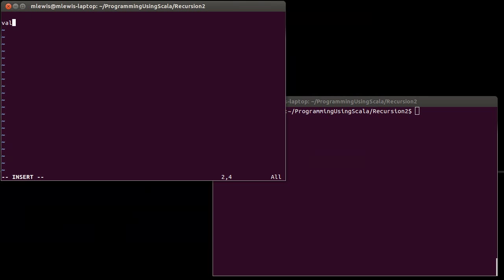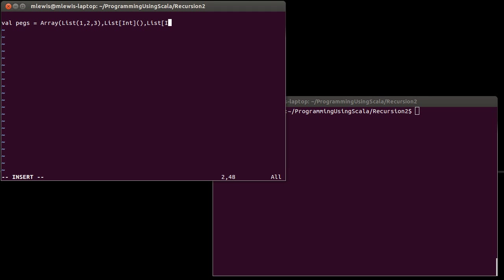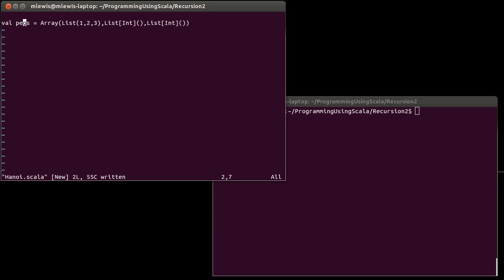So, let's go ahead and create a val. We'll call it pegs. And it's going to be an array of List one, two, three, List empty, List empty. I don't need to tell the first one that it's ints, but I want to tell the others just to make sure this one will figure it out because one, two, and three are all ints. So, this will create our pegs for us.